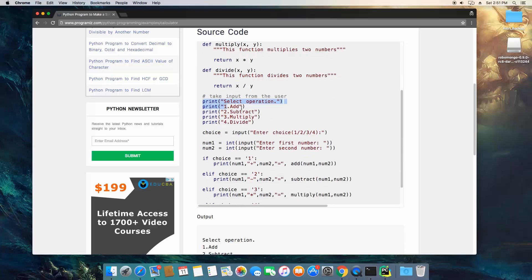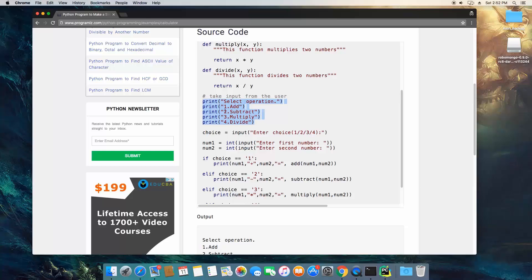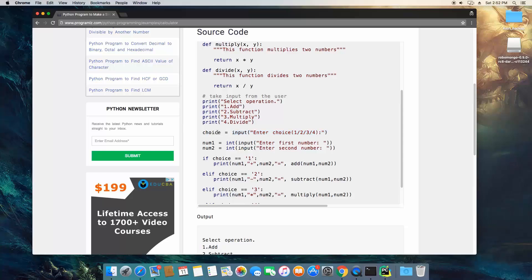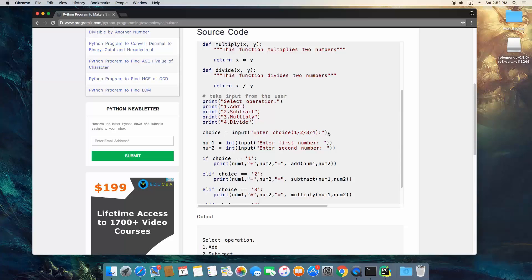And here's where the actual program is going to start to output and input. So basically it's going to say select an operation, and it's going to tell you what each number is equal to, and then it's going to create a variable called choice, and it's going to use an input function which basically allows the user to type something and then hit enter, and whatever they type is going to be stored in choice. So this is going to be the prompt, so this is going to print out before the input. So basically it's going to say enter choice 1, 2, 3, or 4.